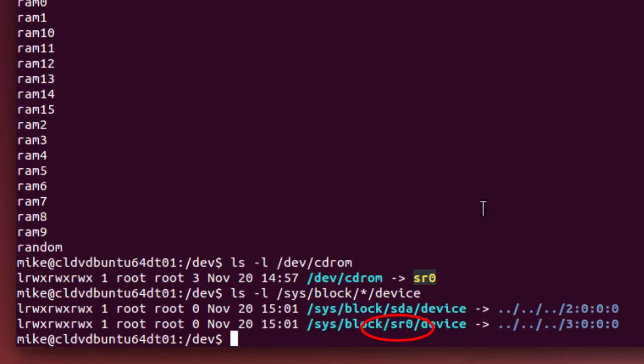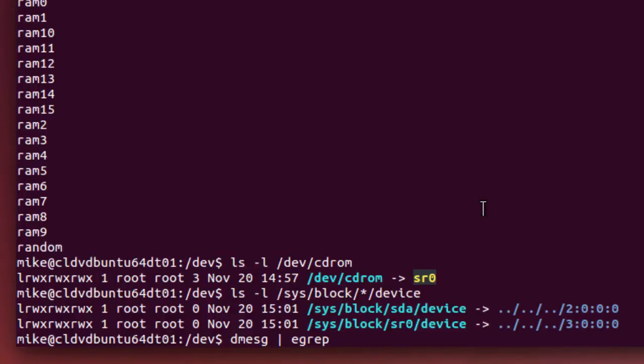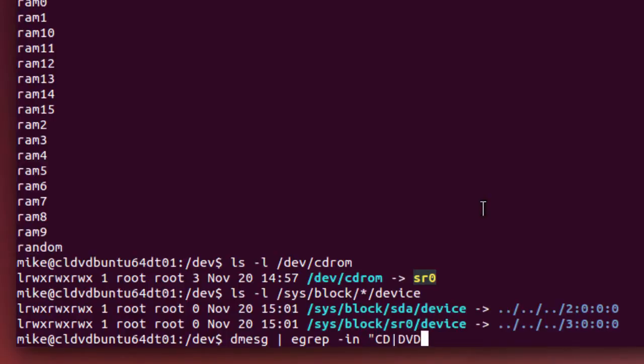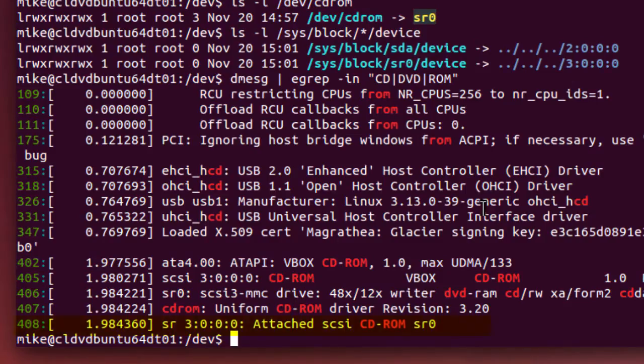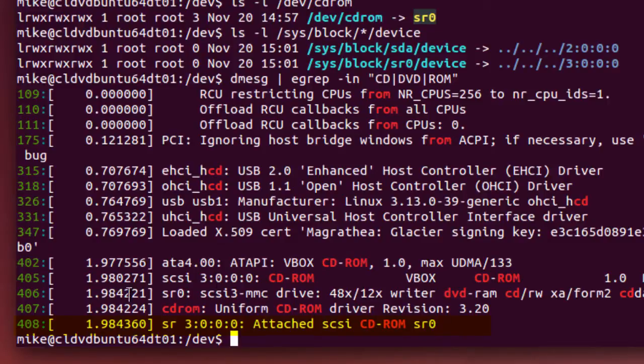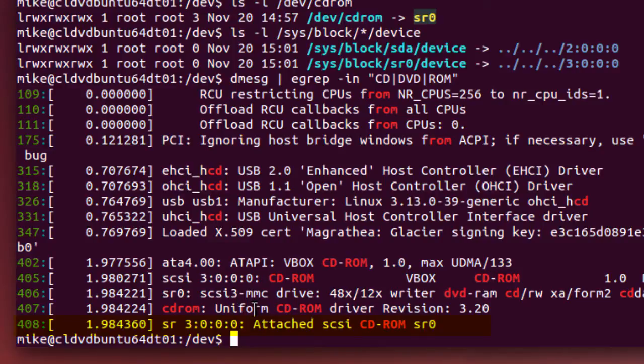And still another way is to look at the kernel messages using dmesg. And then I pipe it and use egrep. And then I want to ignore the case and give me the line number. And then I'm going to put in CD, whatever I'm looking for, and then a vertical slash for an or DVD or ROM, whatever you're looking for. Hit enter. And if I look down here, I think line 408 says CD-ROM SR0. I can look around here, and wherever it's got this CD-ROM, you can look through those lines because the kernel messages are quite a lot of them, and there's no sense just trying to read them by hand.